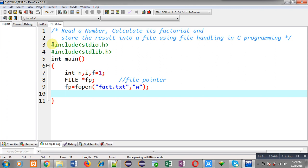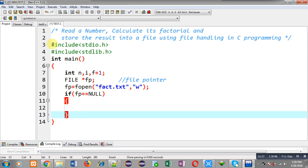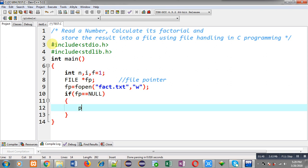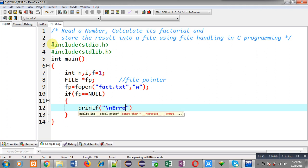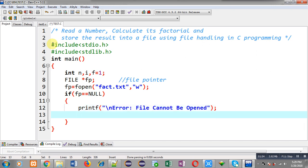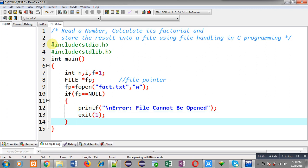To check whether the file is opened successfully or not, I write an if condition: if fp is containing null, I can print the error message 'file cannot be opened'. This message will be displayed on the output screen if fp is null, and then I call exit, which terminates execution of the program. Exit is called only if the file is not opened successfully; otherwise the program executes completely.